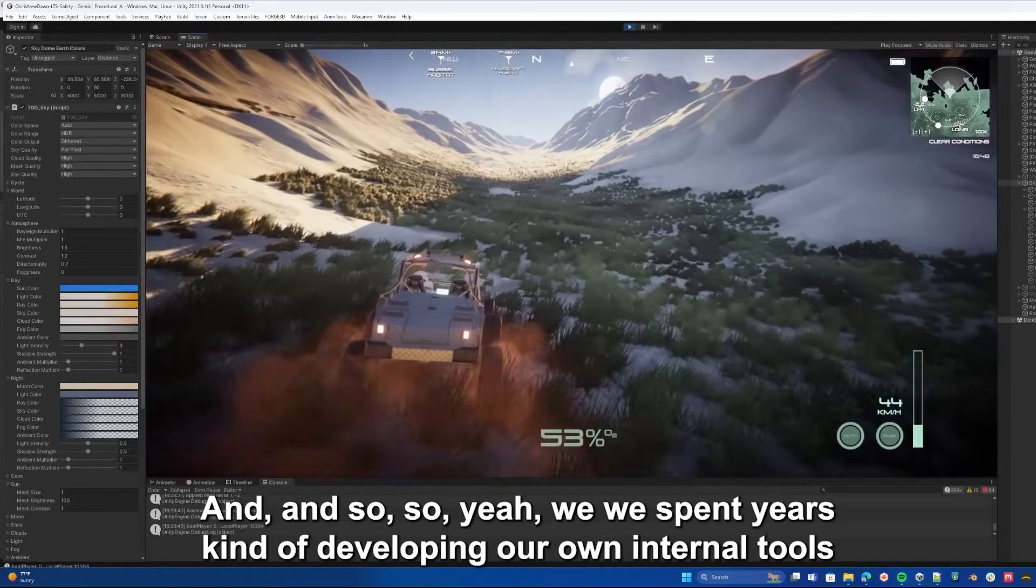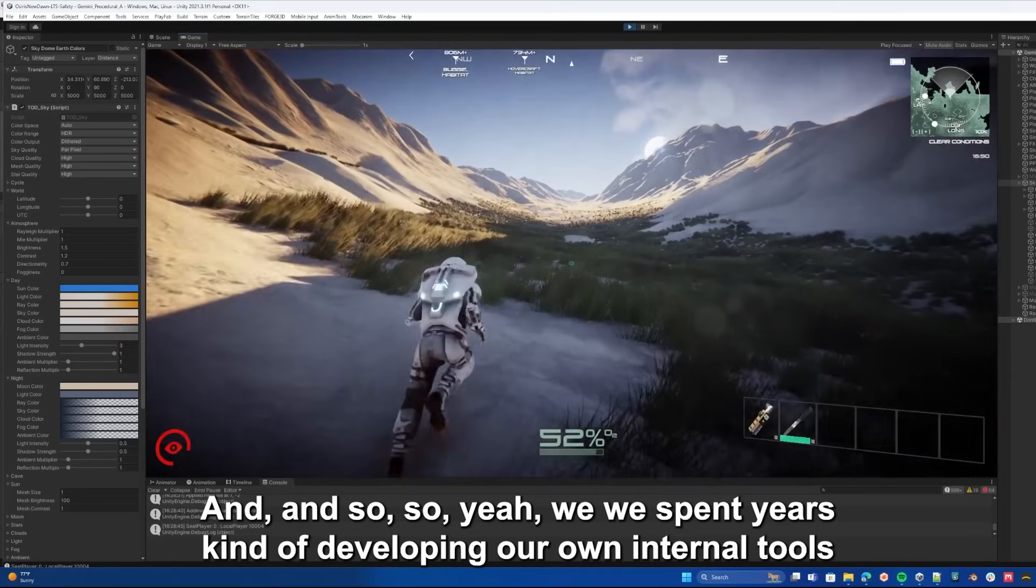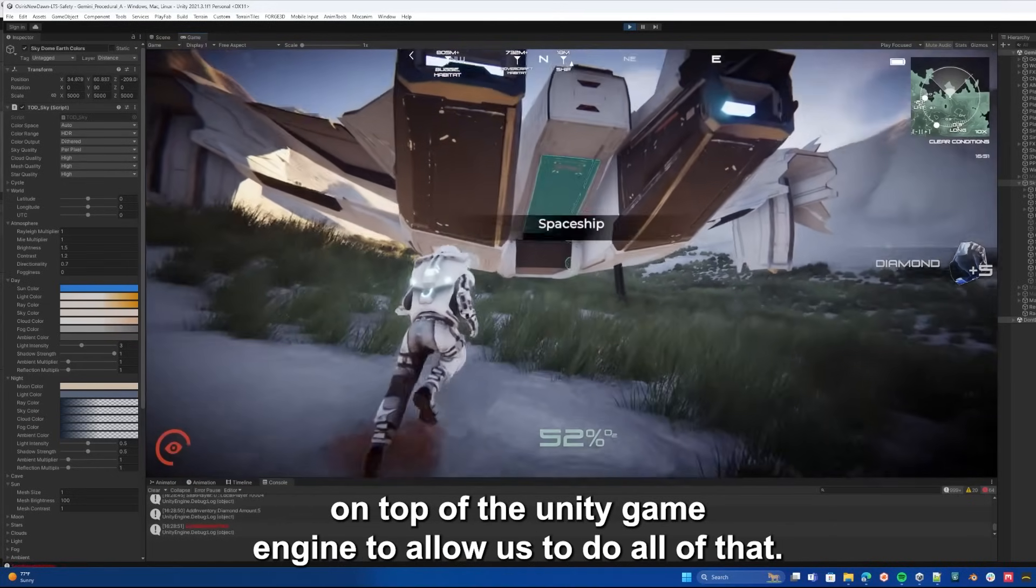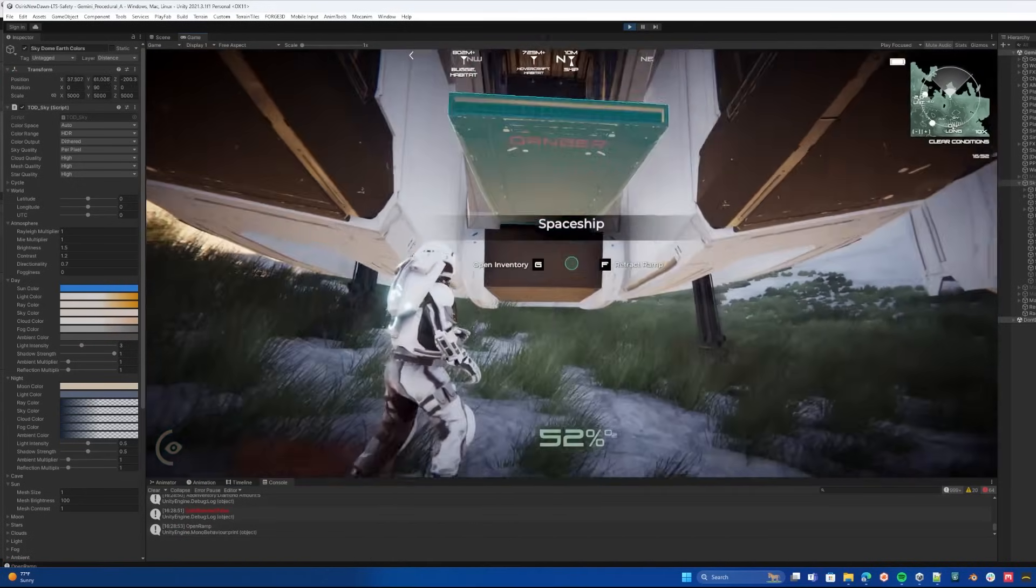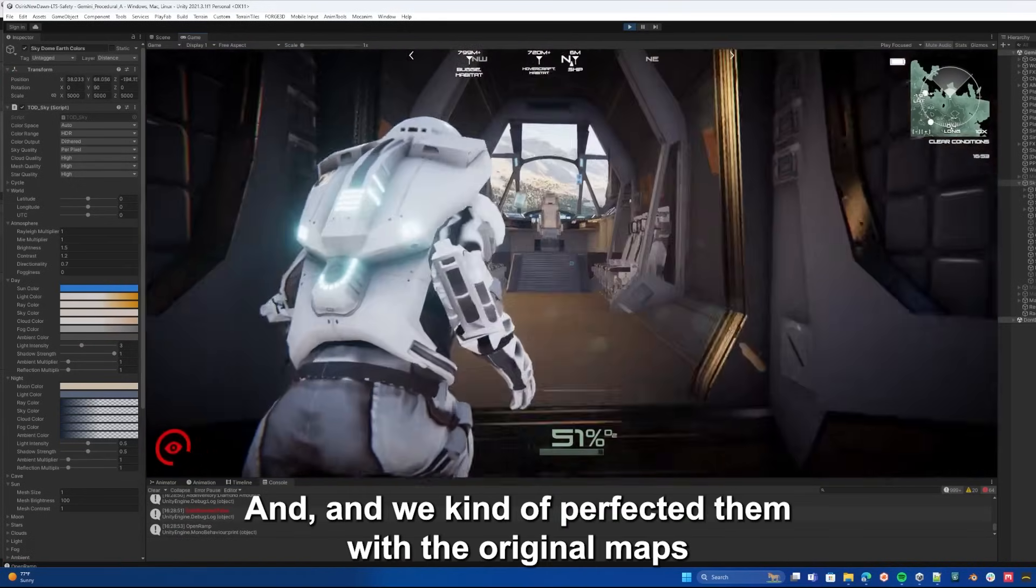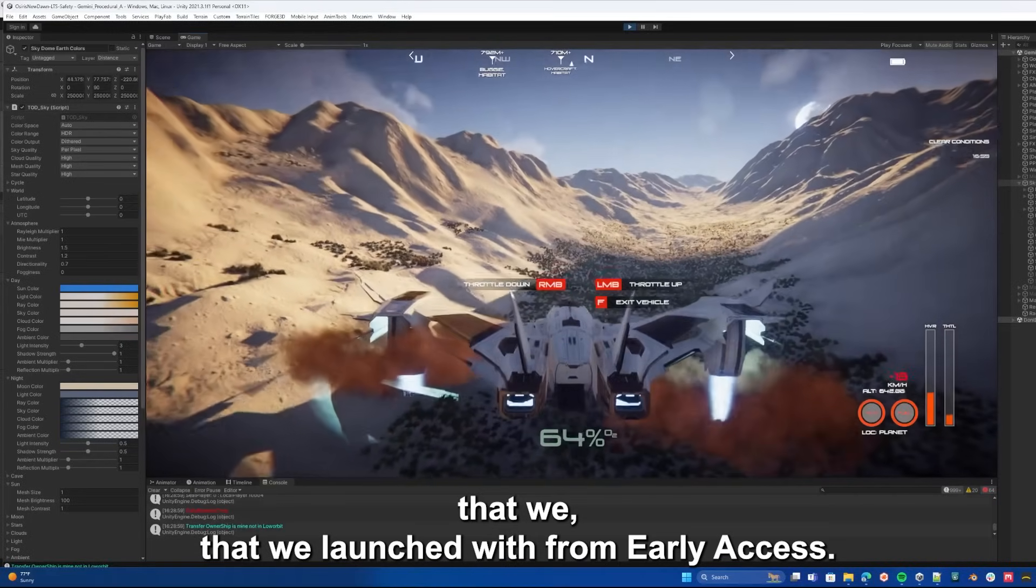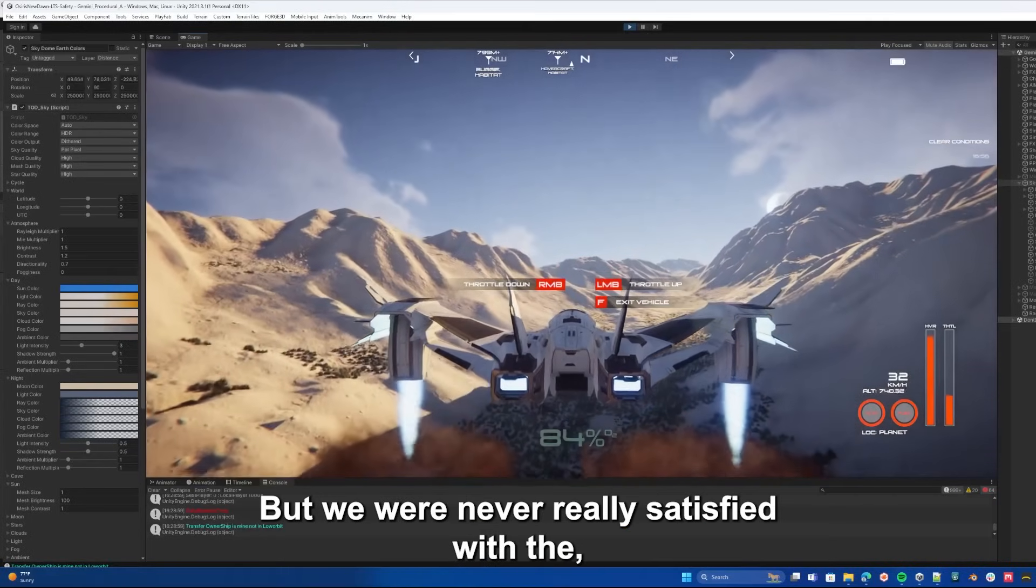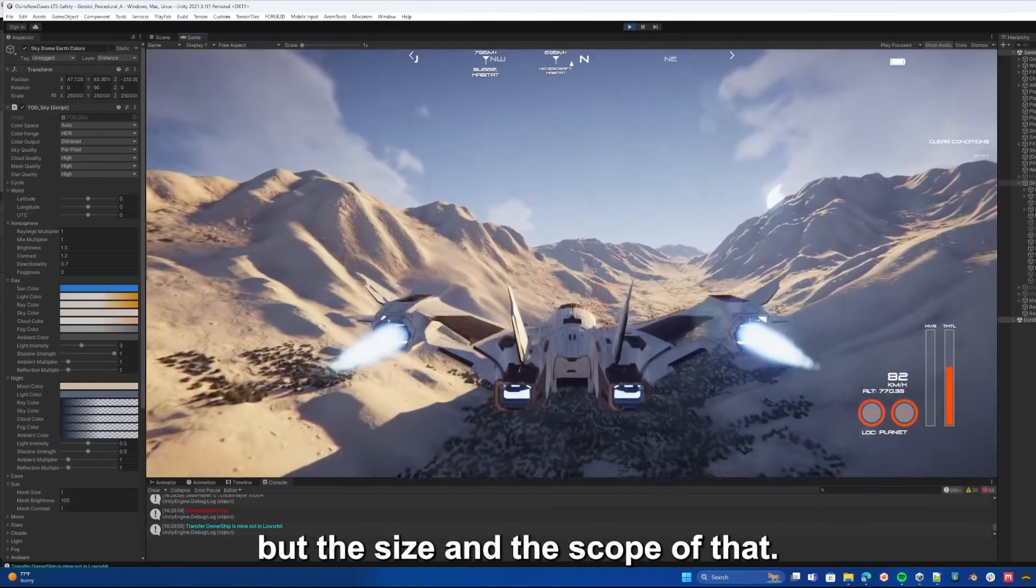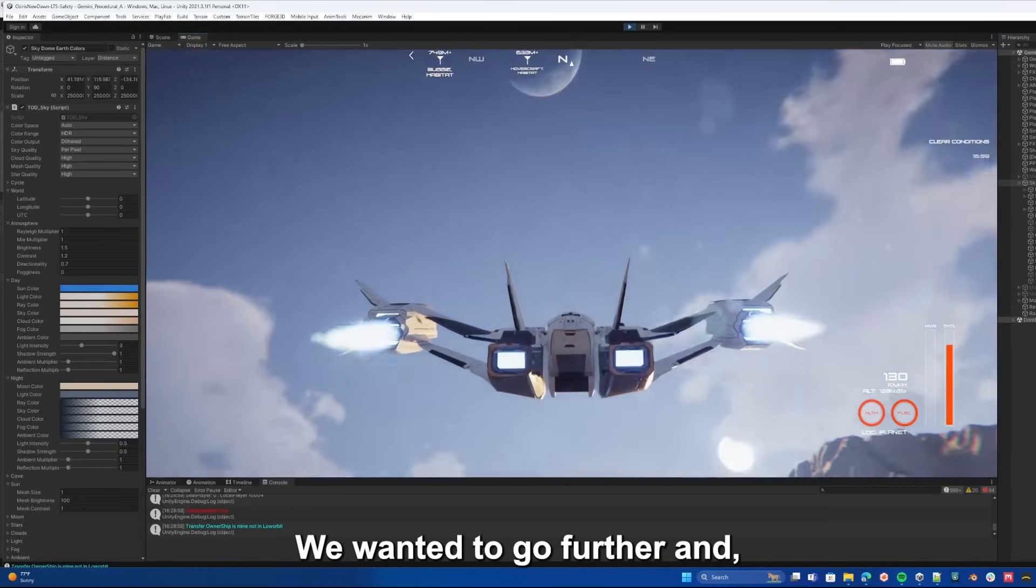We spent years developing our own internal tools on top of the Unity game engine to allow us to do all of that. We kind of perfected them with the original maps that we launched with from early access. But we were never really satisfied with the size and the scope of that. We wanted to go further.